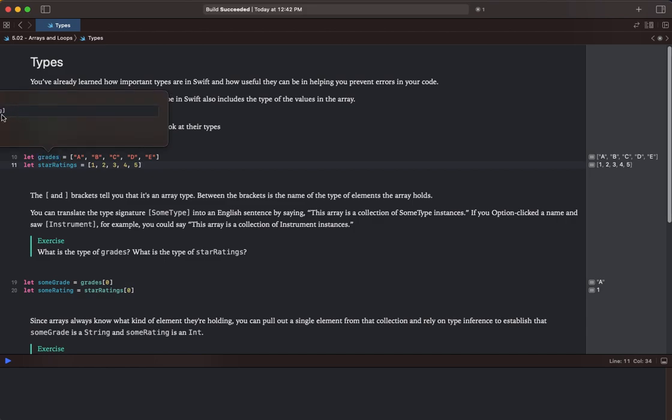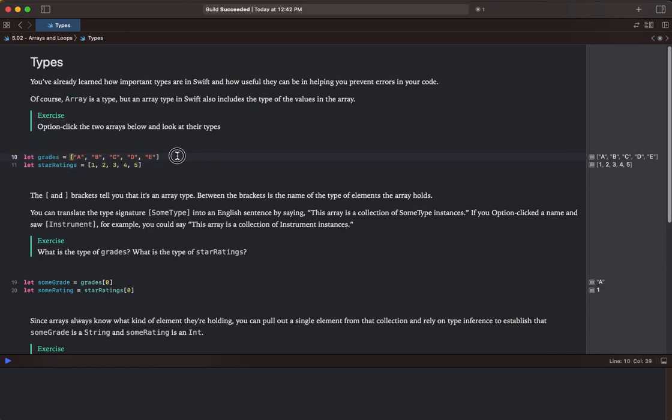You can't see it on the screen, but it says let grades and then it is a string type. And this declaration is let star ratings is an int.